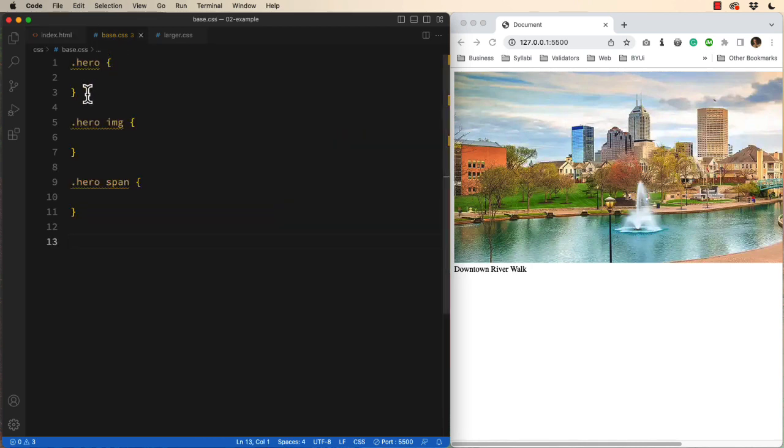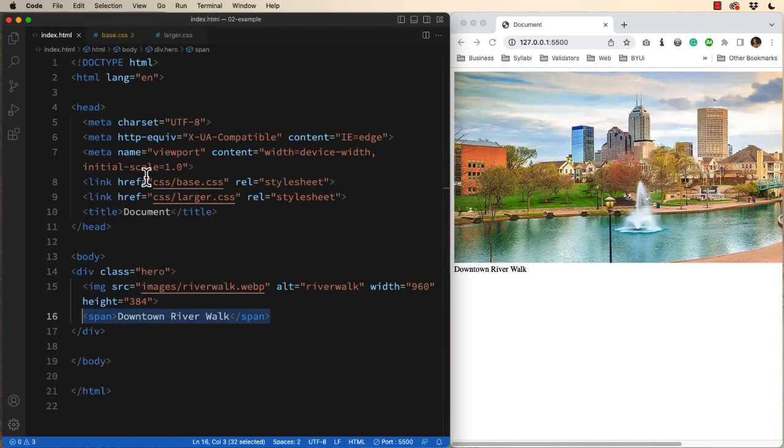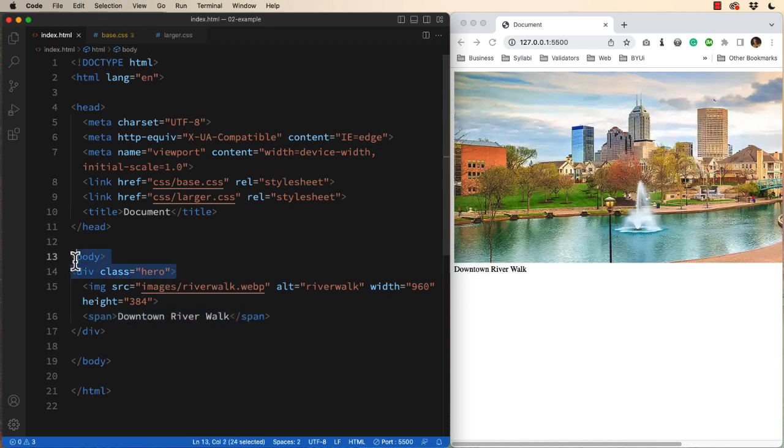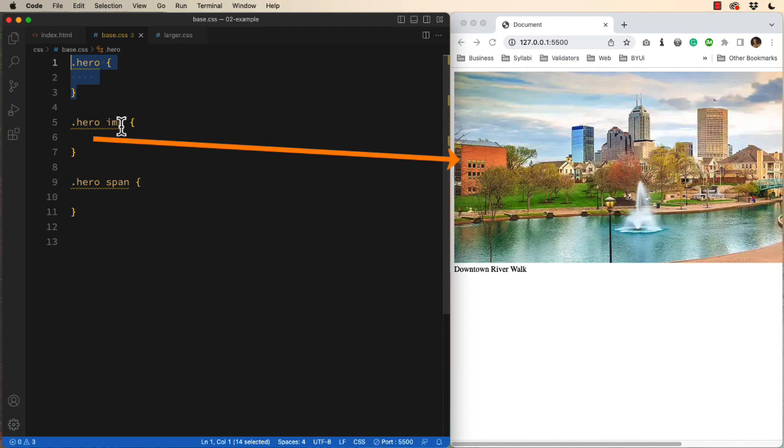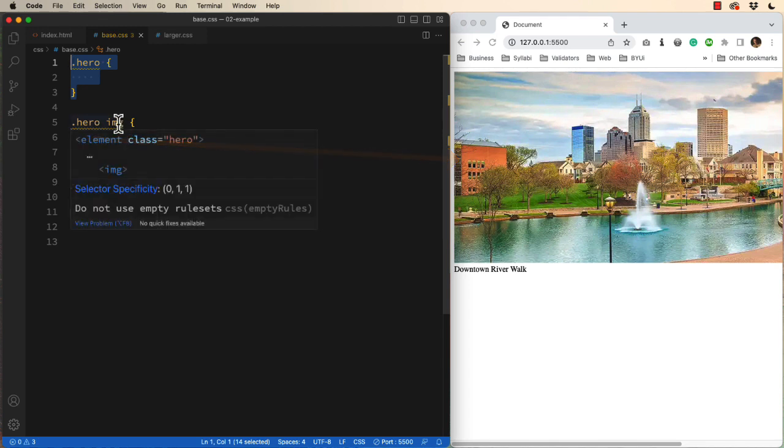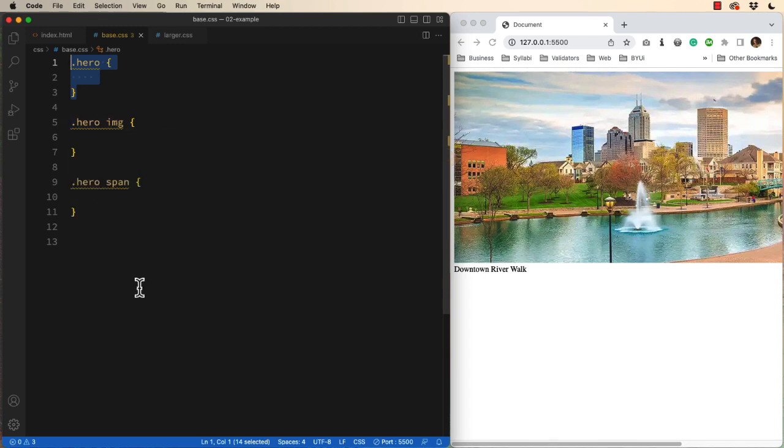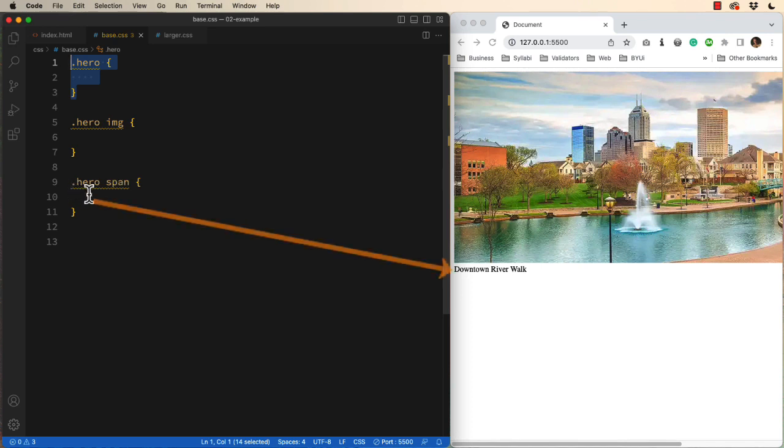Here I have a .hero, which will talk to the parent class. I also have a hero space image, which will talk to the image inside the hero class. And then a hero span, which talks to the second child in the hero class.